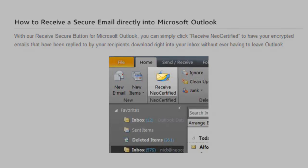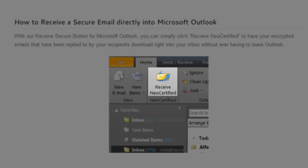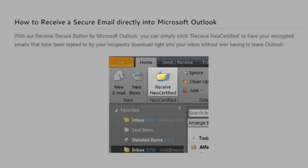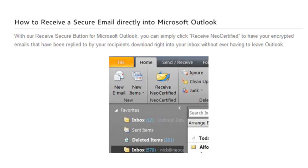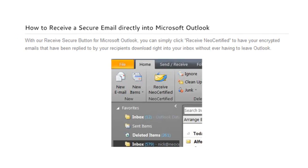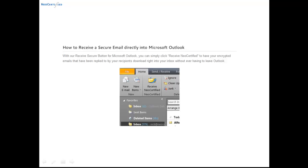With our Receive Secure button for Outlook, you can simply click Receive NeoCertified to have your encrypted emails that have been sent to you download directly to your inbox inside of Outlook.